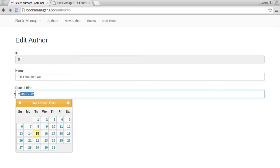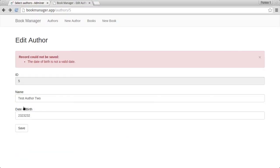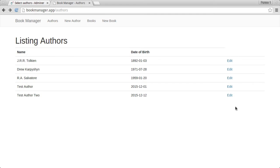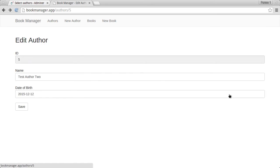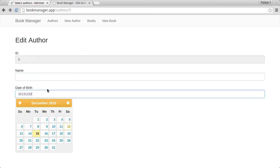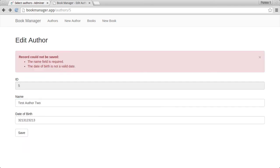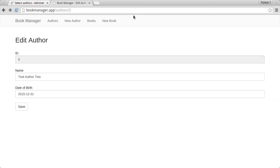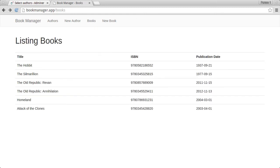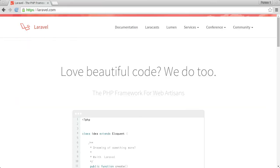In this course, we'll be building a BookManager app that's able to create and edit books and authors, correlate the two together, and allow you to see books written by a particular author.